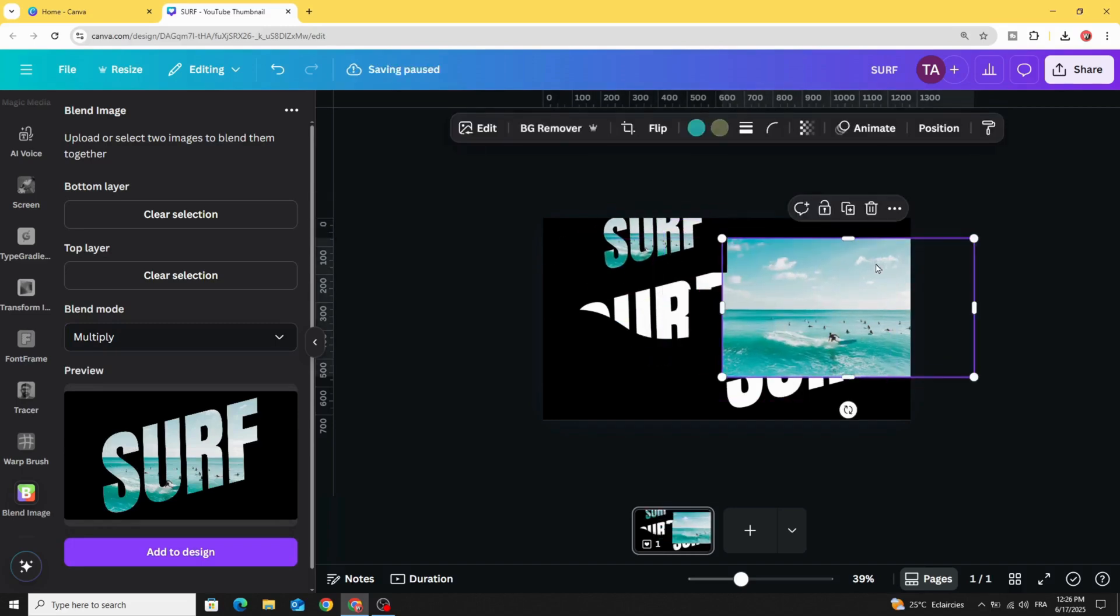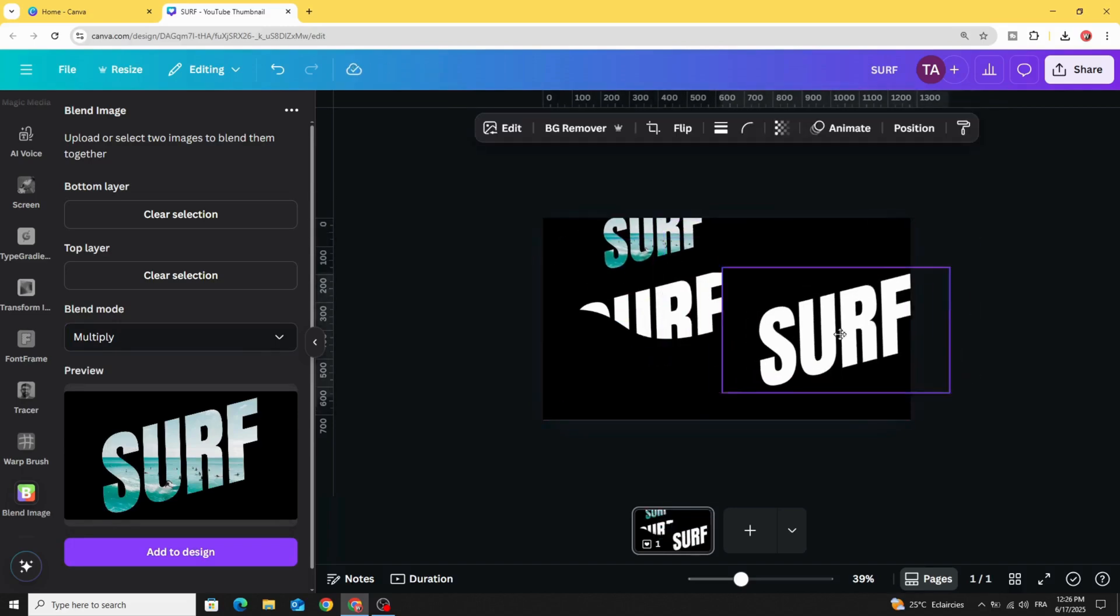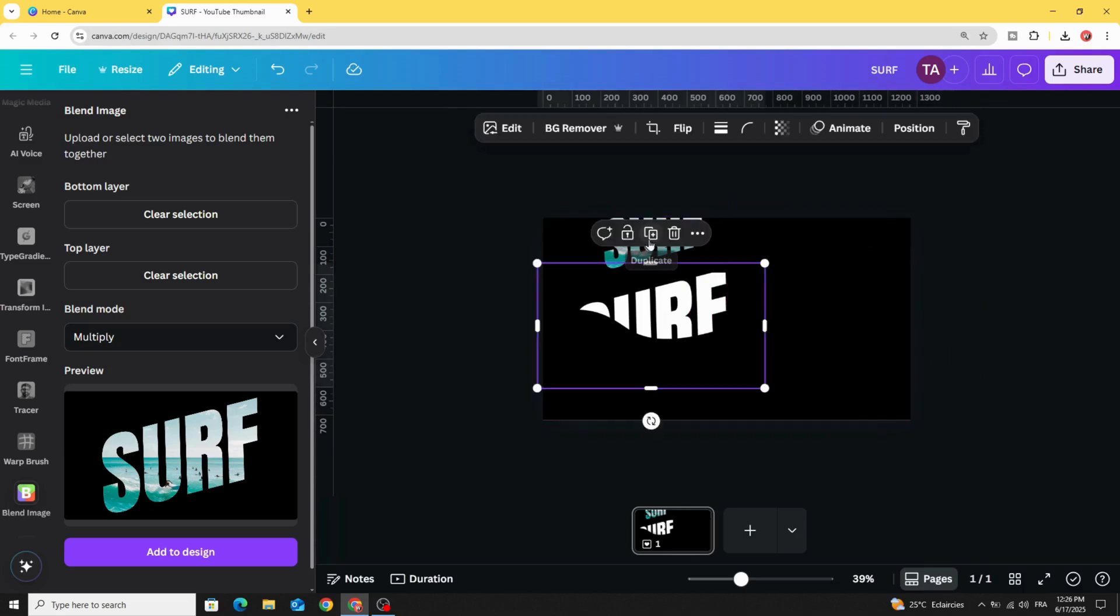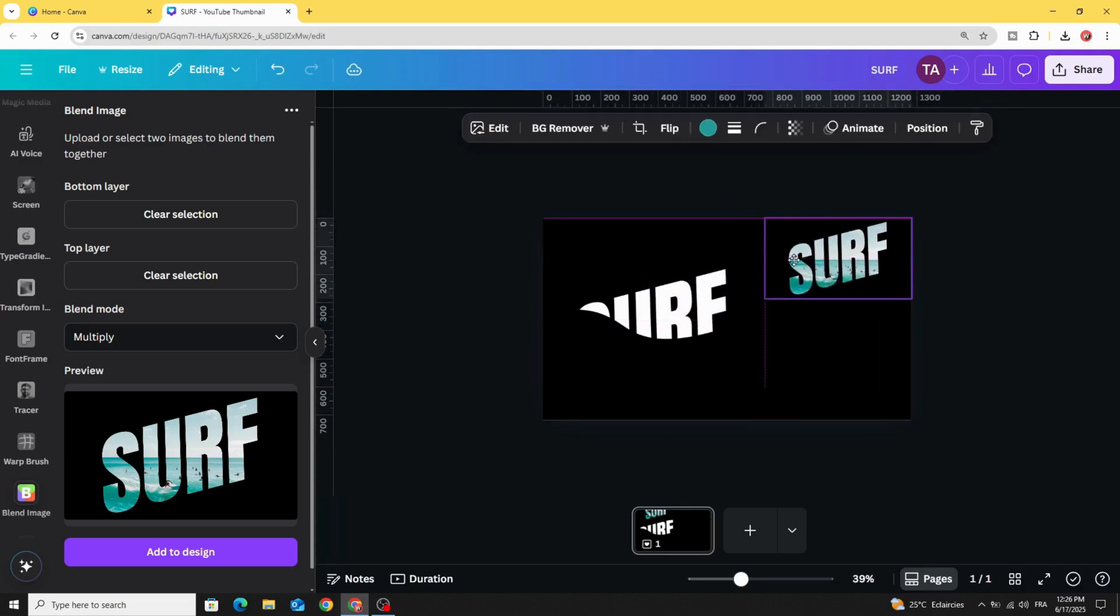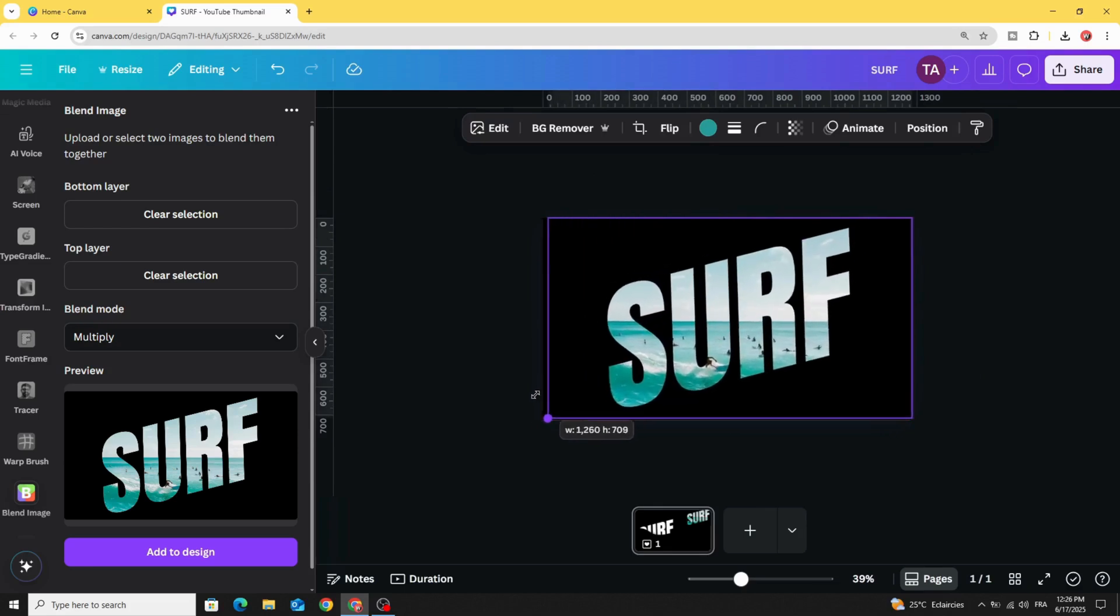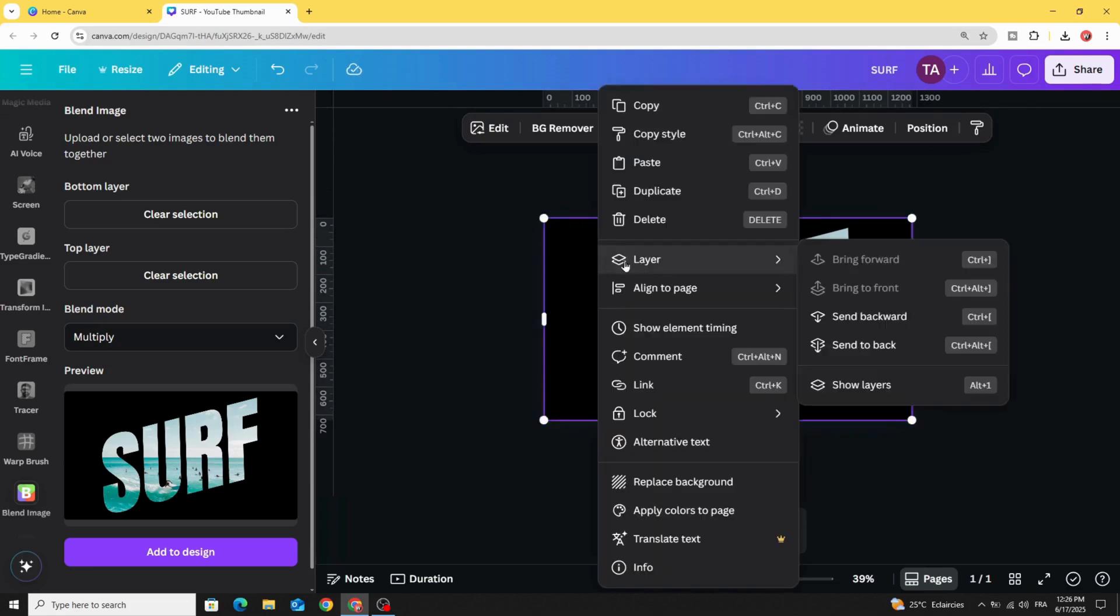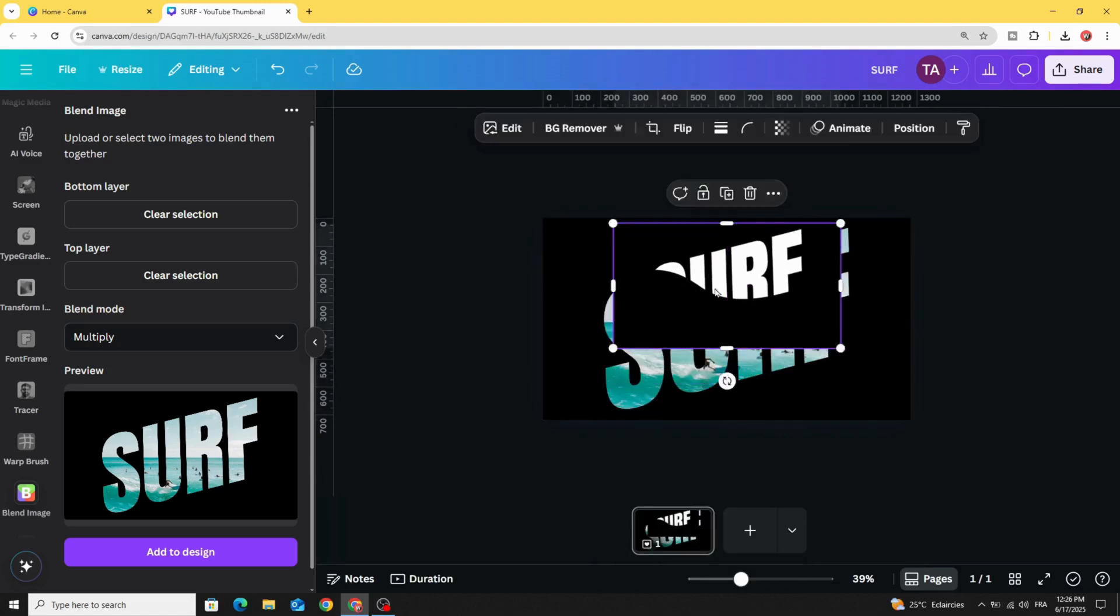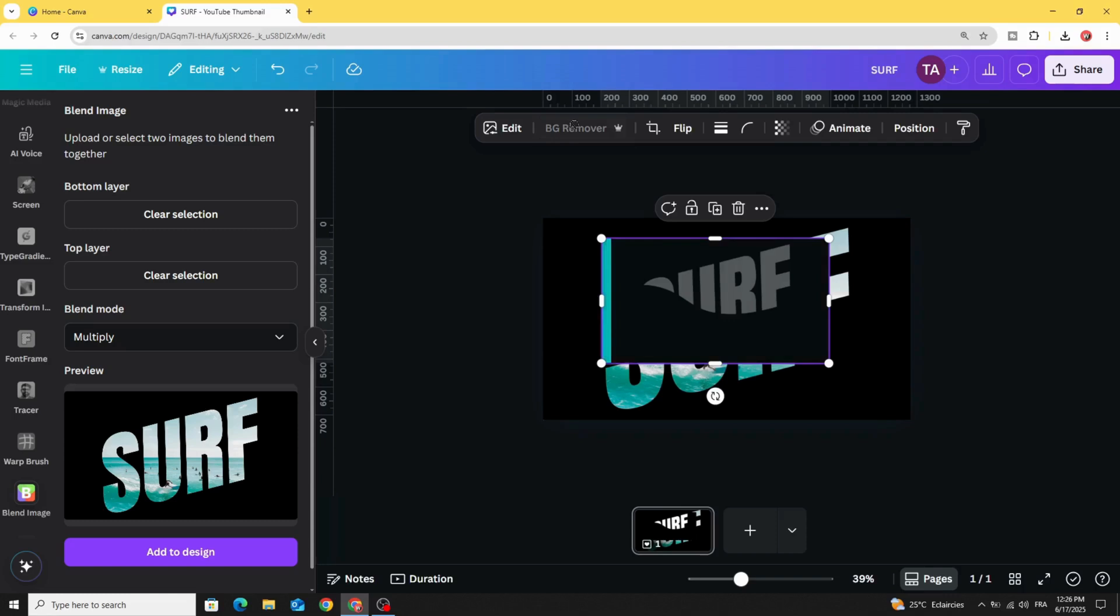Let's delete this background image and the text as well. Increase the size of this one. Go to layer and send to back. Click on this one and remove background.